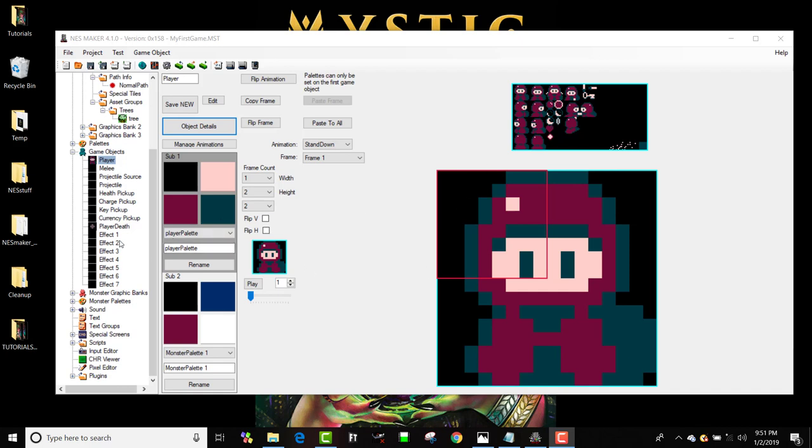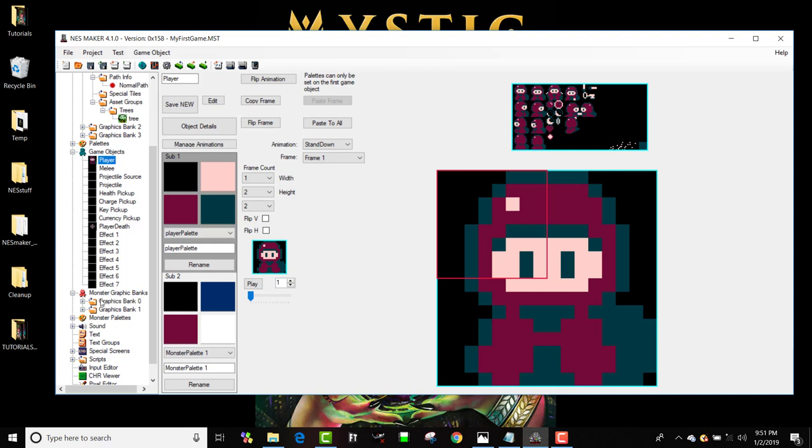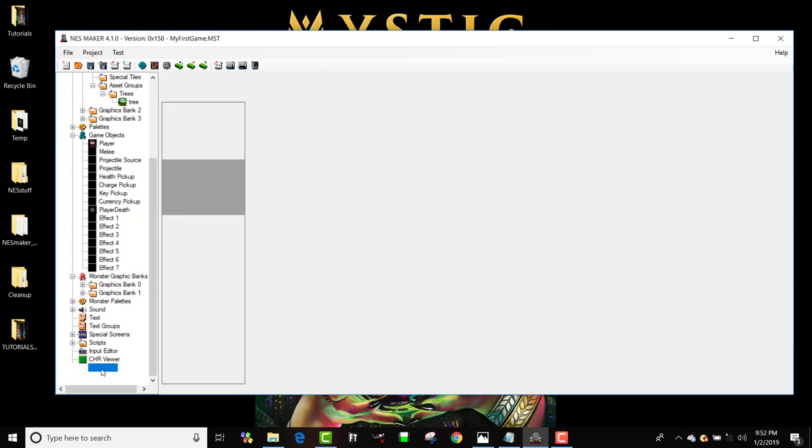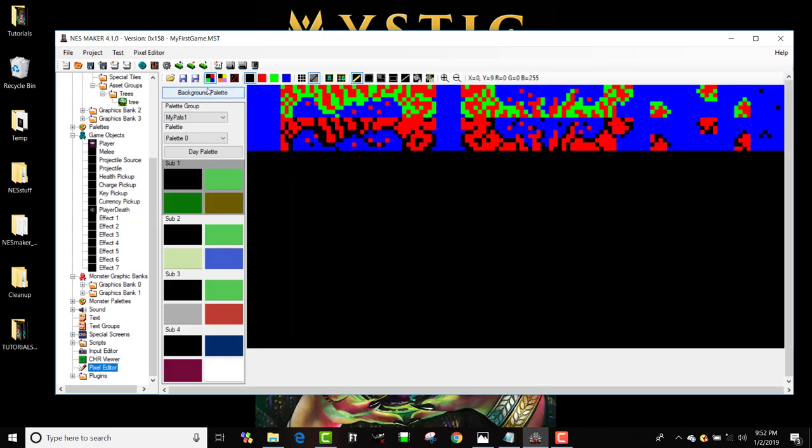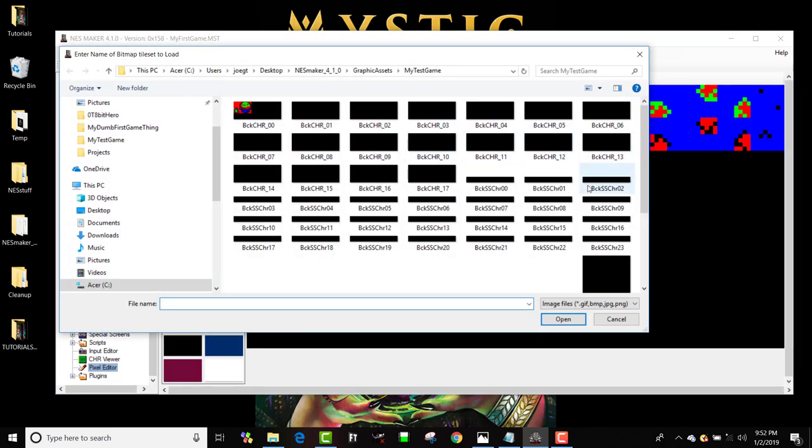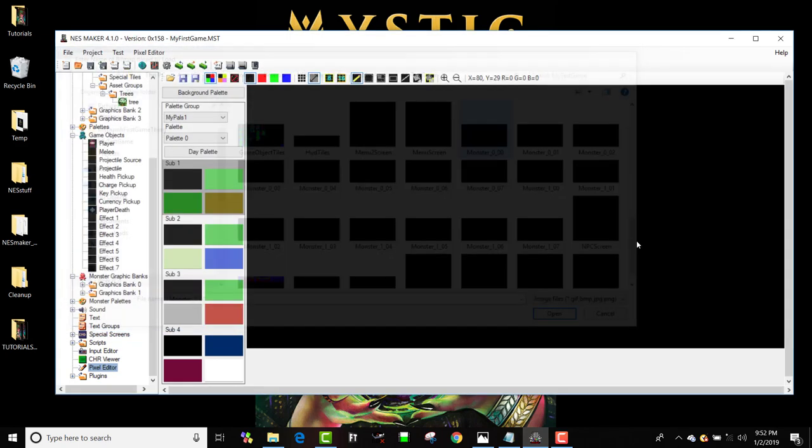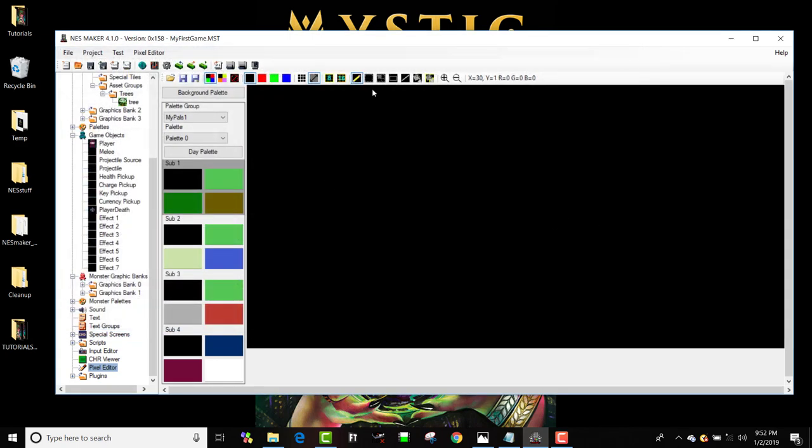In fact, the interface is almost identical. Now, we haven't loaded any monster graphics, so we're going to create some real quick. I'm going to open up my pixel editor and open my monster 000, that tile set.